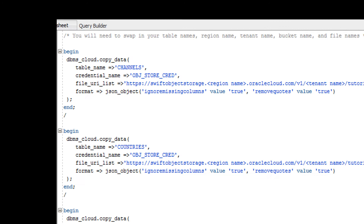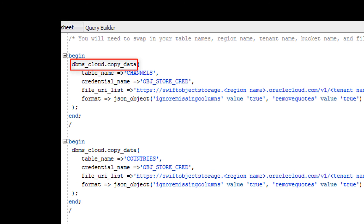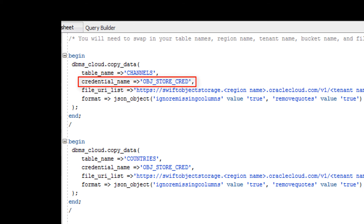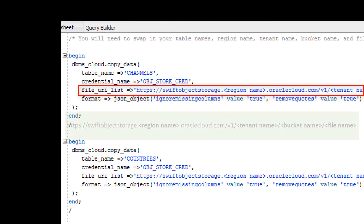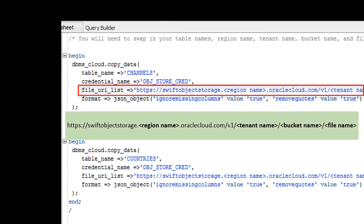In a SQL Developer worksheet, use the Copy Data procedure of the DBMS Cloud package to copy the data staged in your object store to your Autonomous Data Warehouse Cloud user tables. For credential name, specify the name of the credential you defined. For file URI list, specify the URL that points to the location of the file staged in your object store. The URL is structured as follows, where you specify the region name, tenant name, bucket name, and file name.